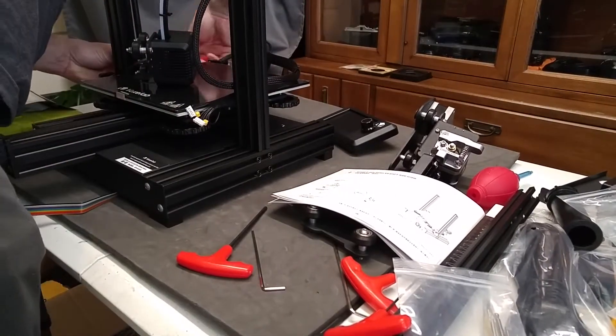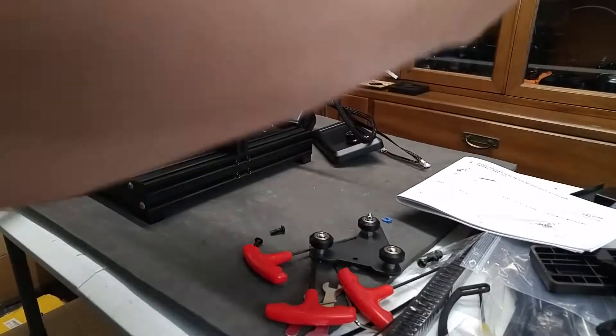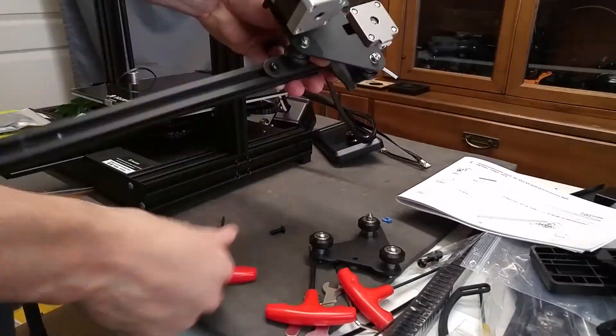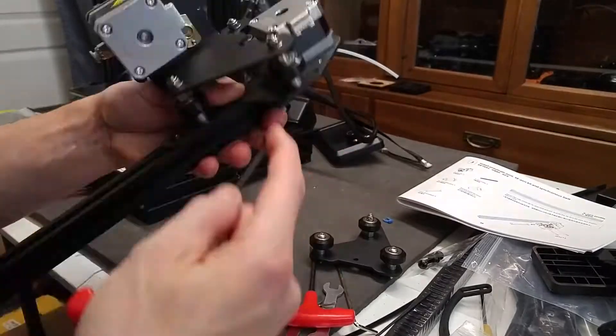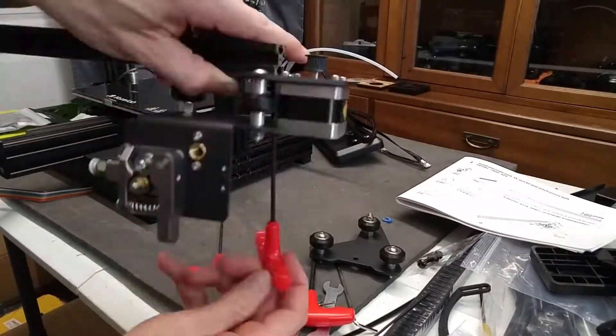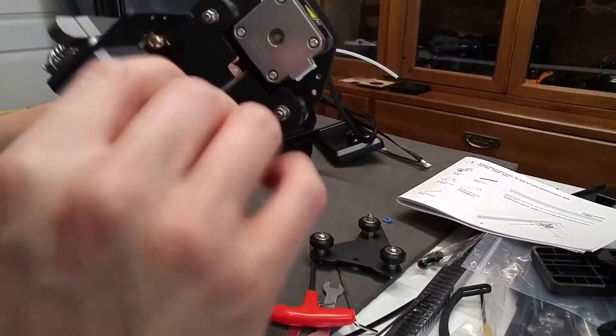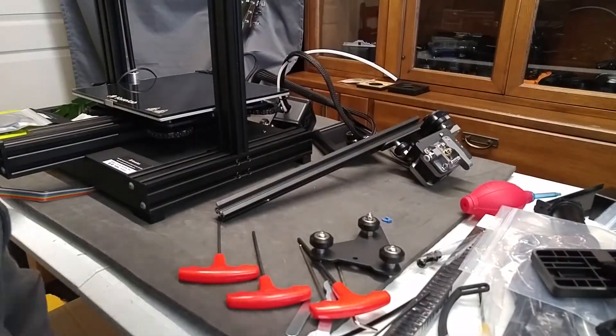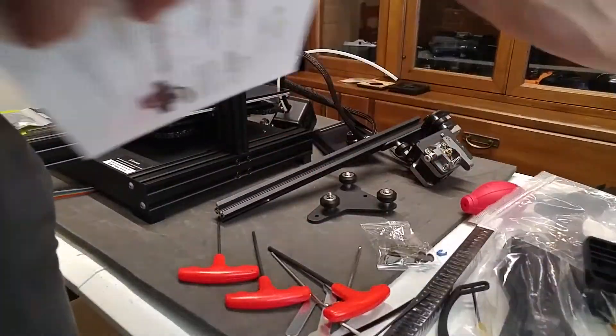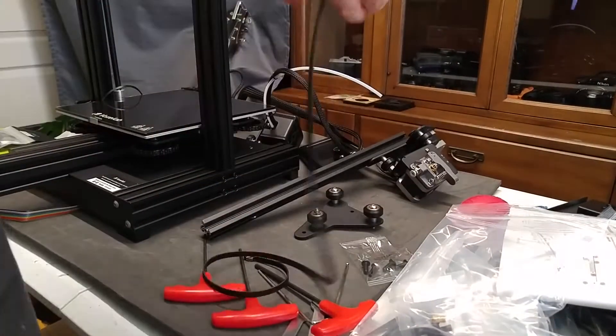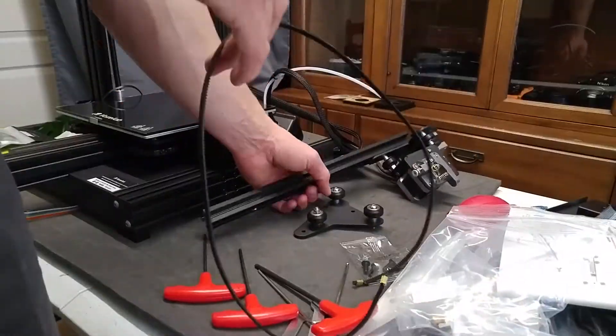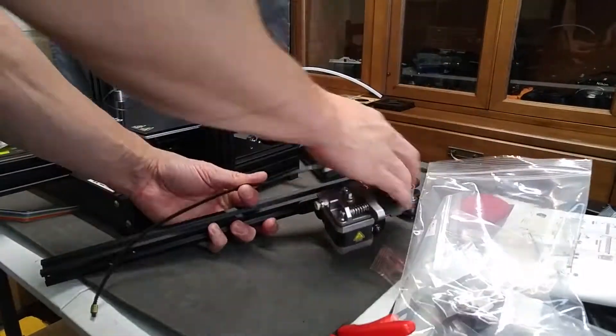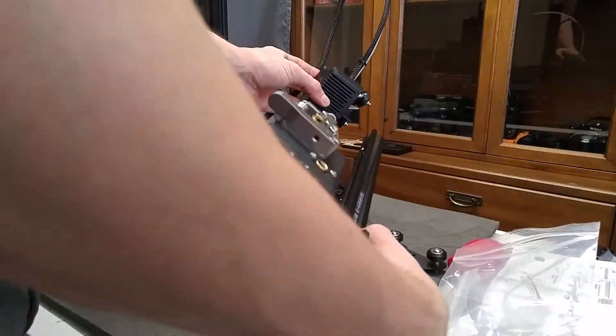Okay, here we're actually just installing the extruder drive assembly onto the x-axis rail. And if it's too loose, we'll talk about how to adjust it so it pinches that rail tightly.